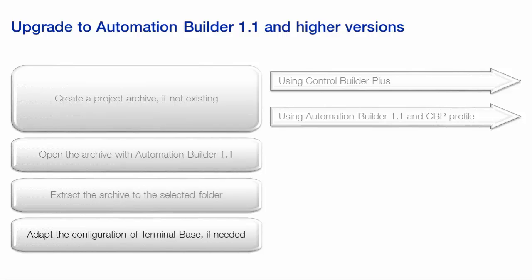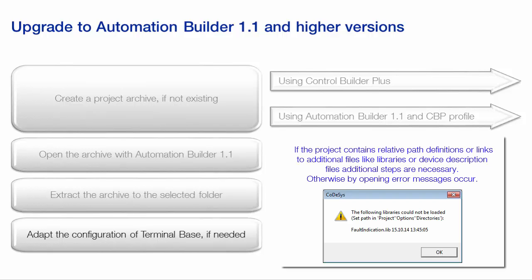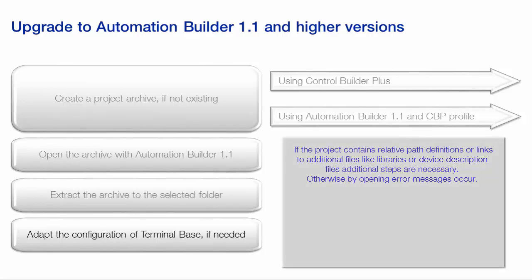If required, the number of slots in the terminal base could be adjusted. For upgrade of projects containing relative path definitions or links to additional files like libraries or device description files, some additional steps are necessary, which are covered in a separate video.